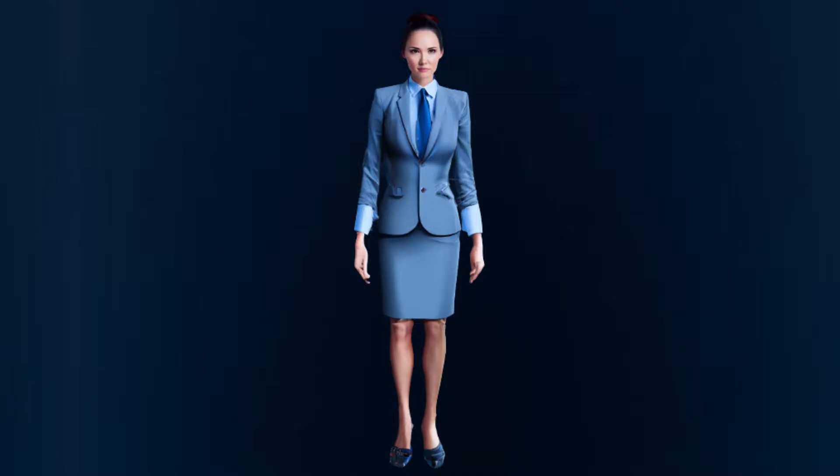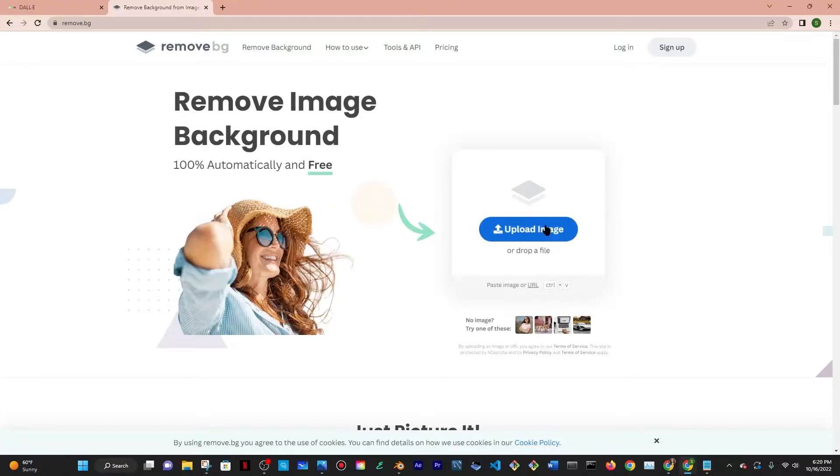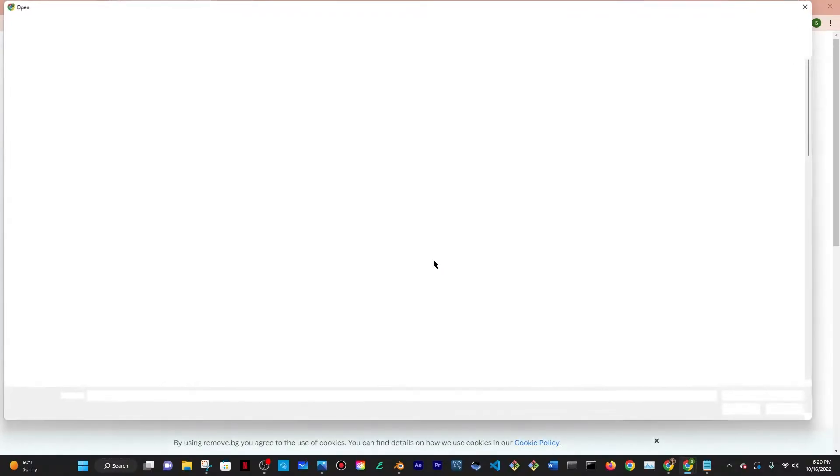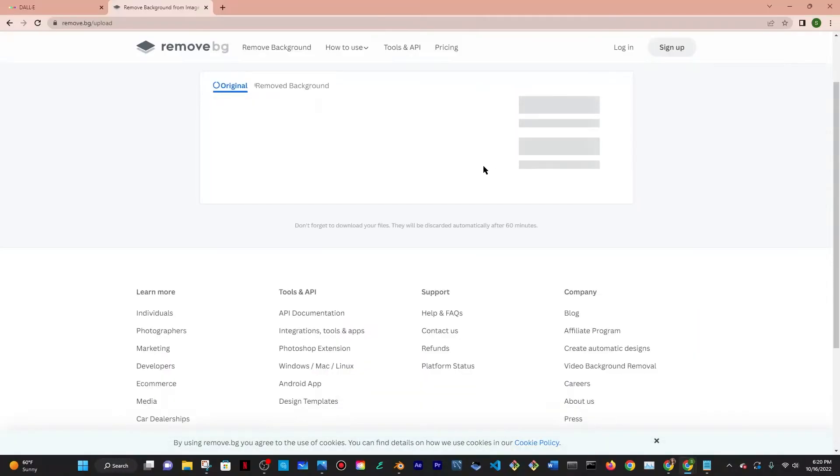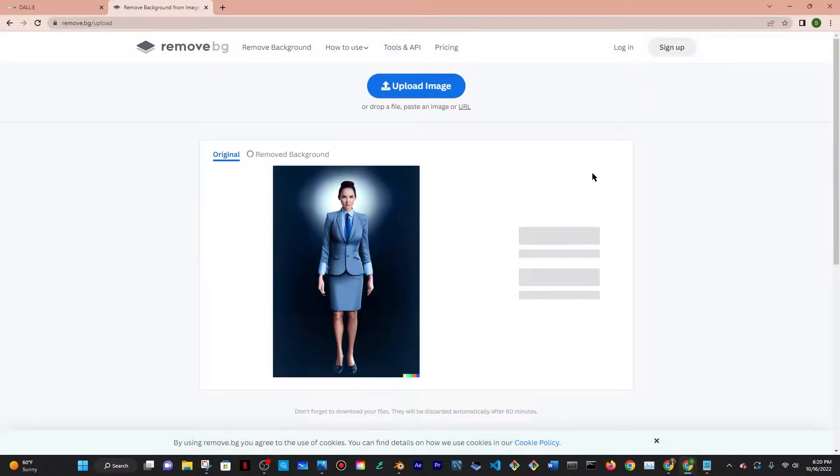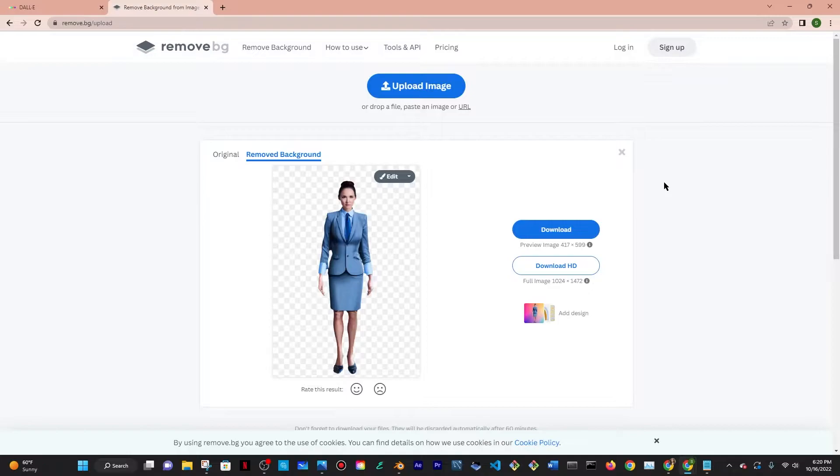The next step is to actually remove the background of the image because the AI that I'm going to use to convert this to a 3D model works better when there is no background.